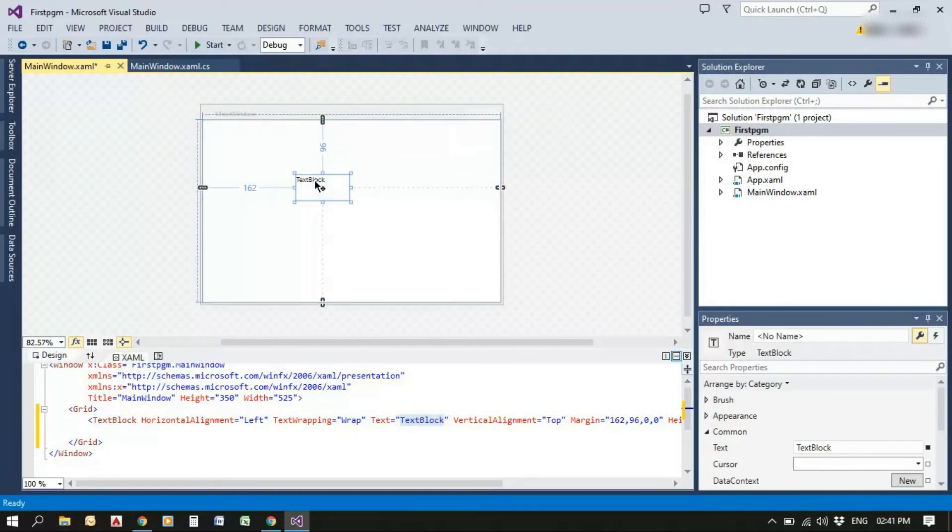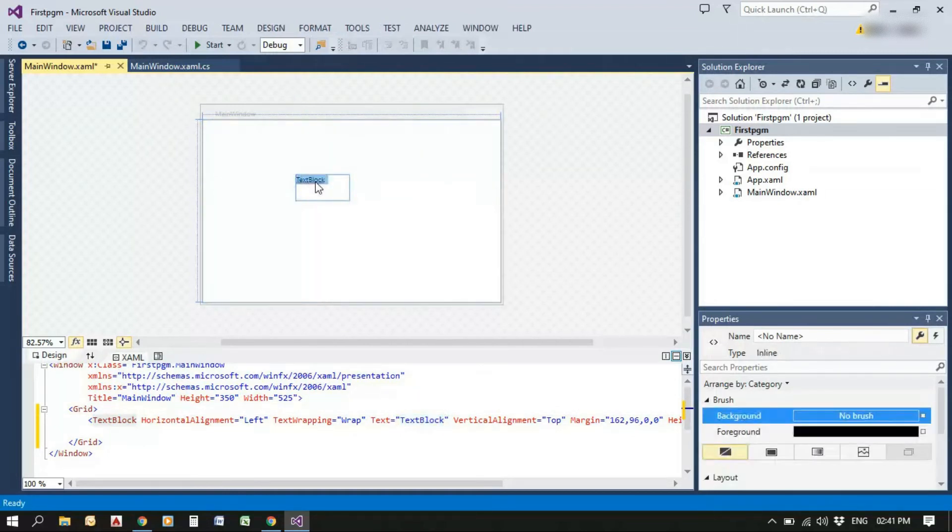And here the text of the text block is text block and if I changed it to Hello World,